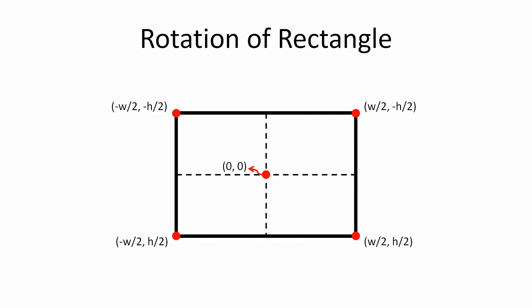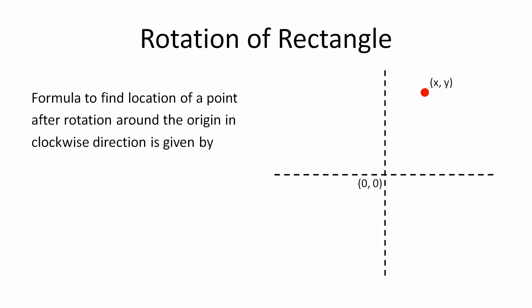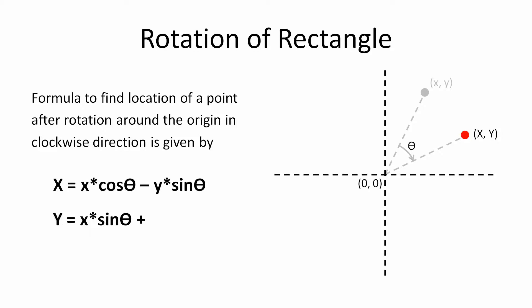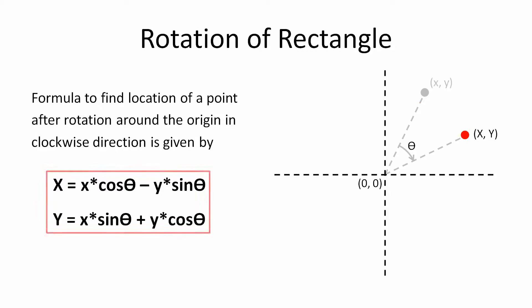One more thing. The x and y coordinates of a point after rotation around the origin is given by x equals x cos theta minus y sin theta and y equals x sin theta plus y cos theta. Where this theta is the angle of rotation and x and y is the coordinates of the point before rotation. So we can use this formula to find x and y coordinates of all the 4 vertices of our rectangle after rotation.